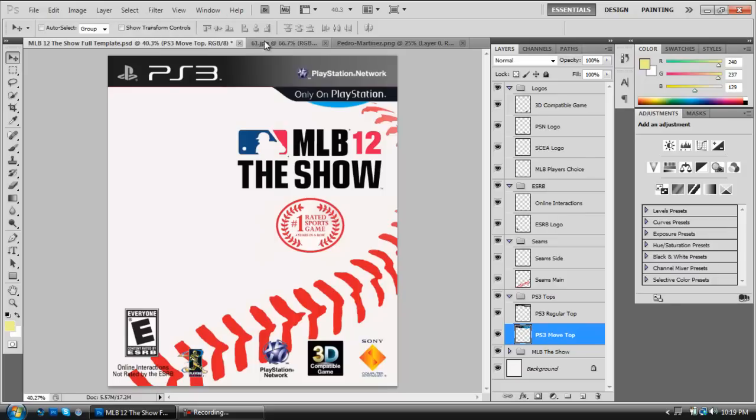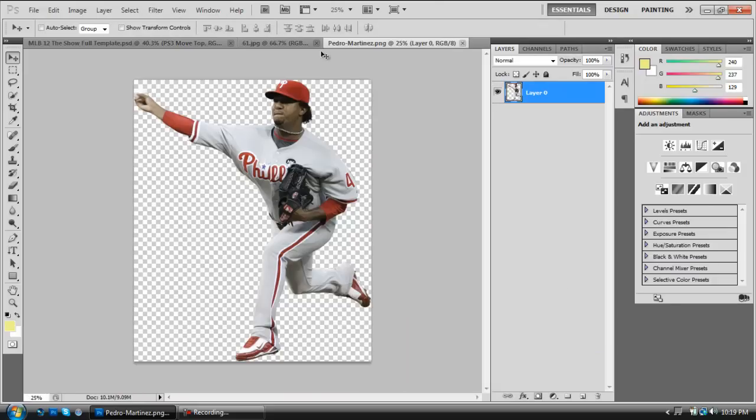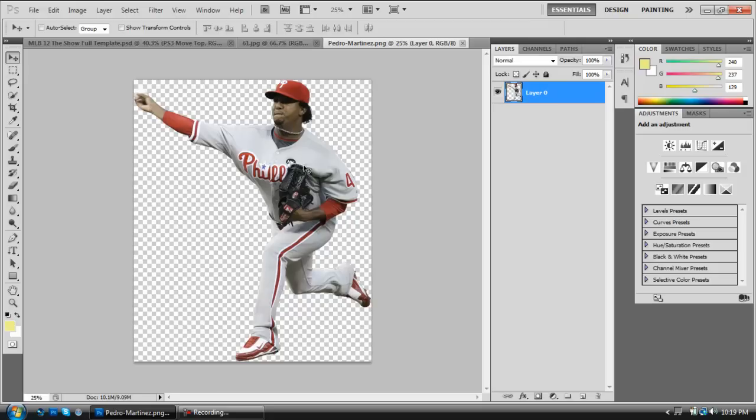So the first thing you're going to need to do is you're going to need to take a PNG file of Pedro Martinez, so you're going to notice that there's no background, which is nice, which is what you get when you download a PNG file. Now, if you can't find a PNG of whatever player you feel like doing, you can customly cut out Pedro Martinez, or whatever player you decide to do, and make it like this.